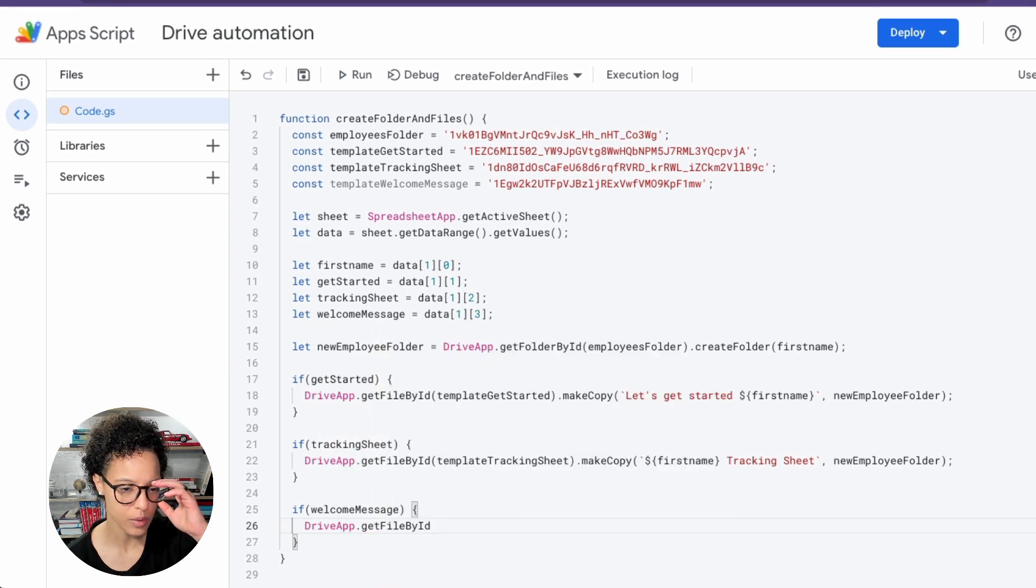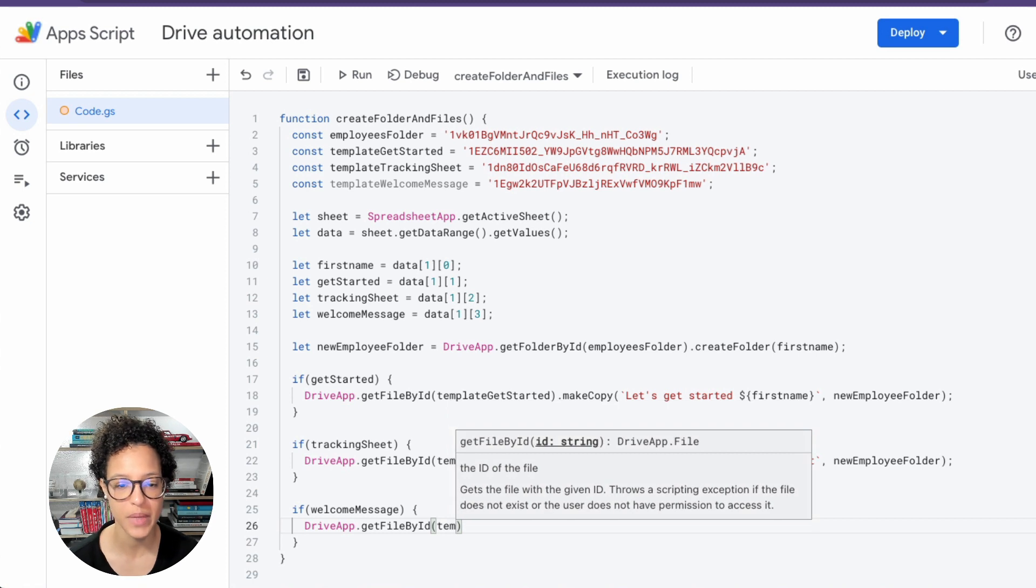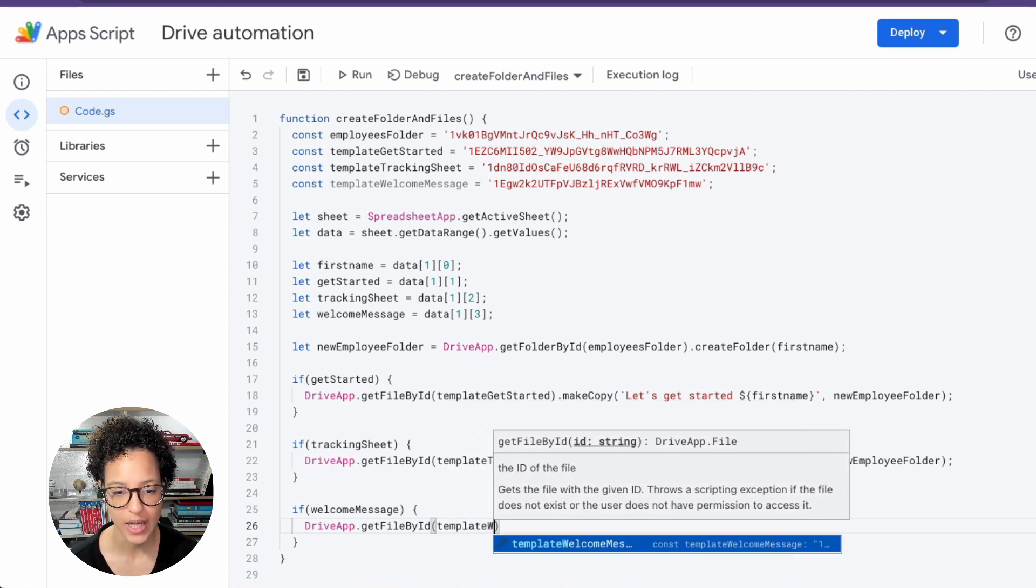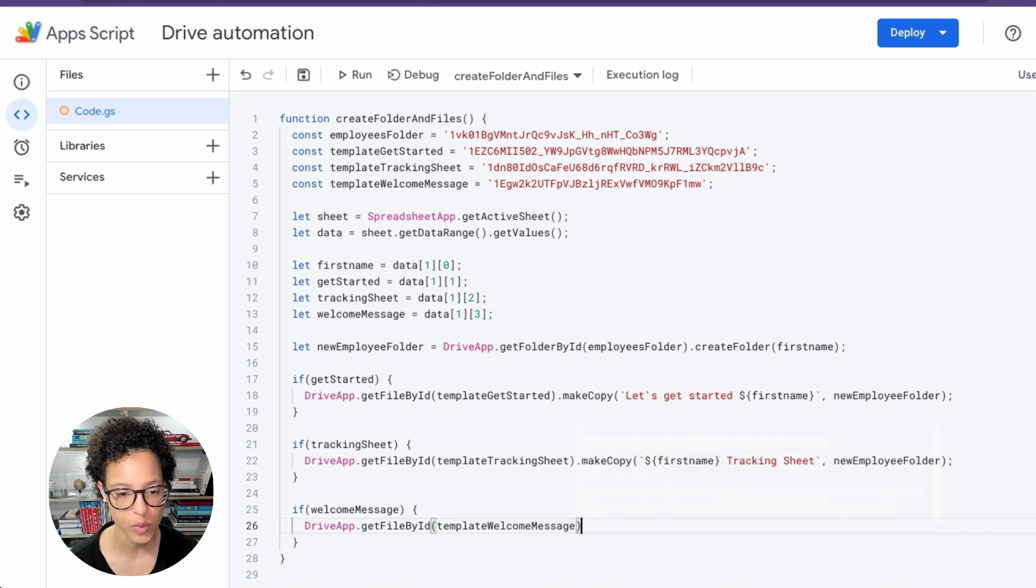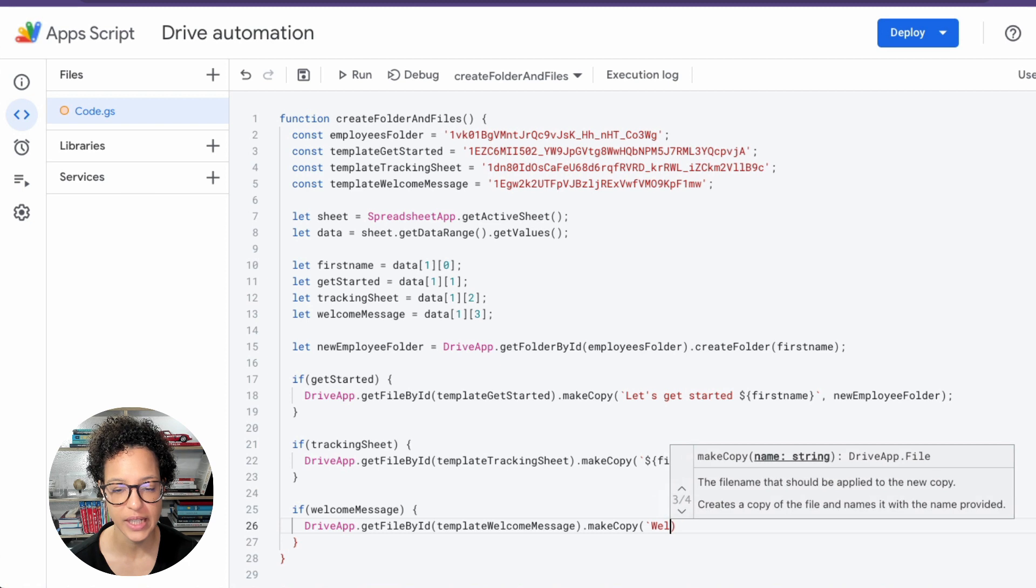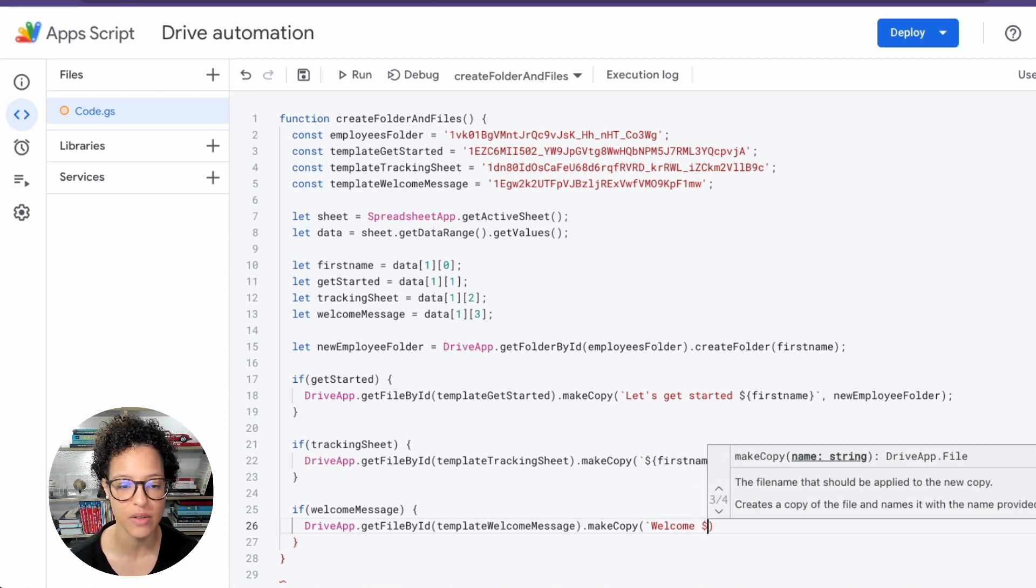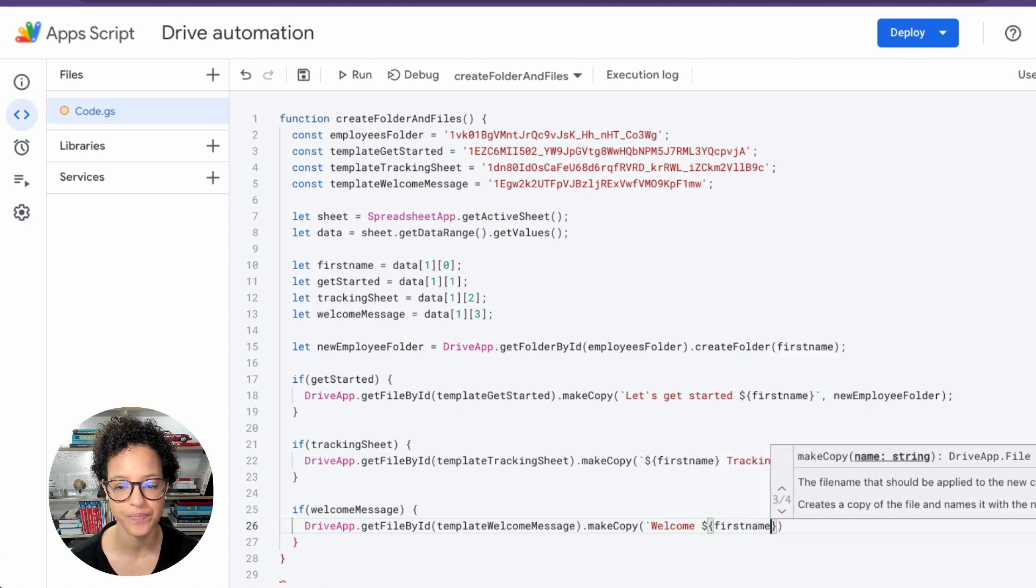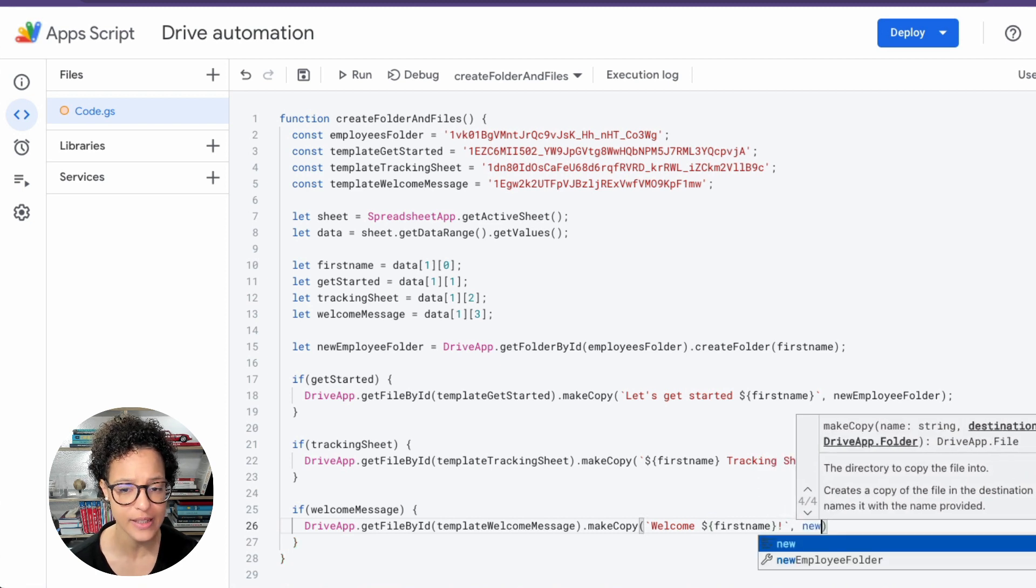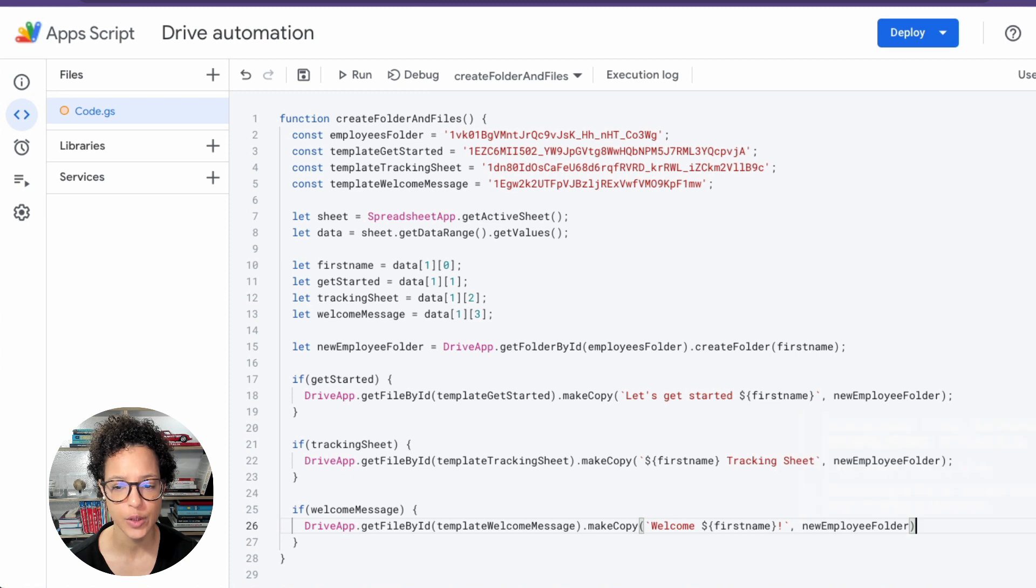And we're doing the same thing for the welcome message. So this is a video message that has been recorded and saved up in Google Drive, and here we're getting that template message, making a copy of it, and again personalizing the name of this new document. And where are we copying in, or copying this file to? Again to the new employee folder.